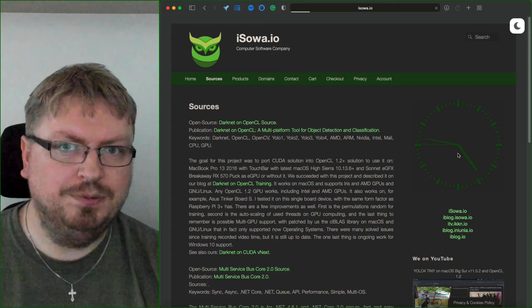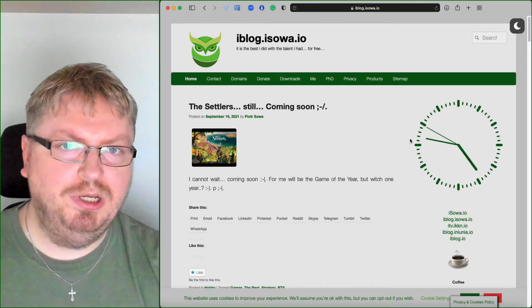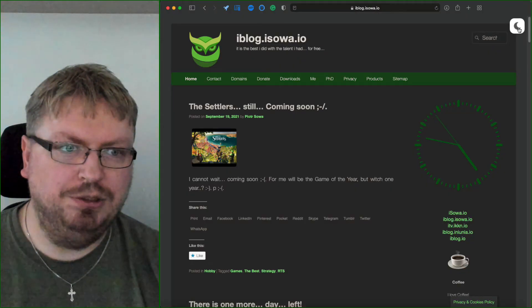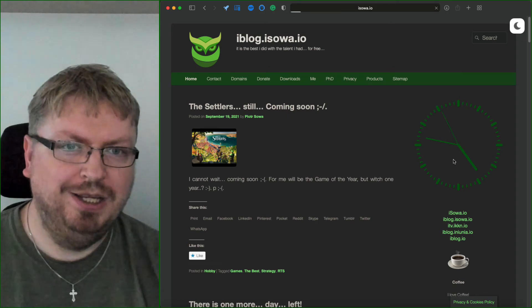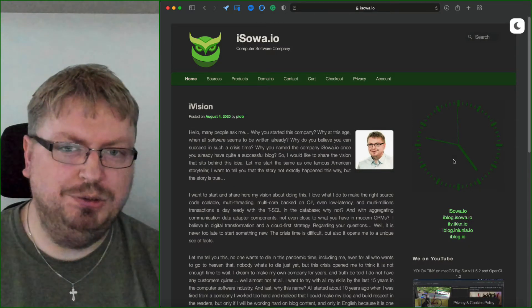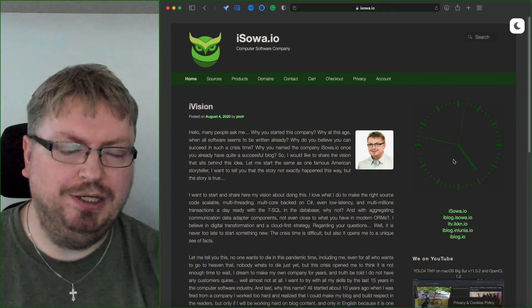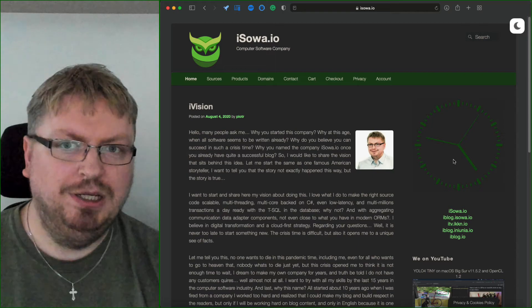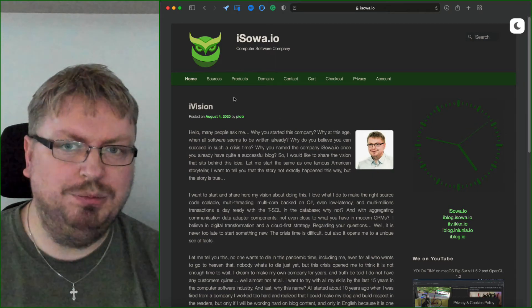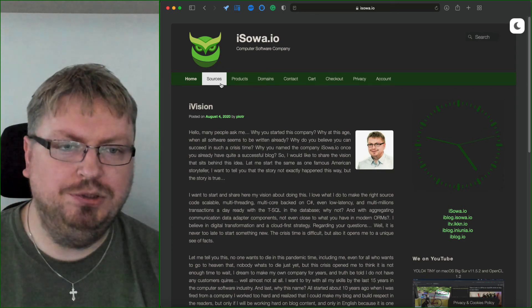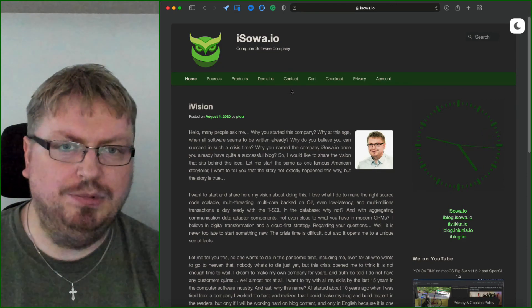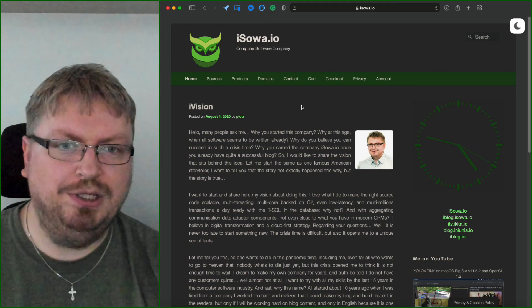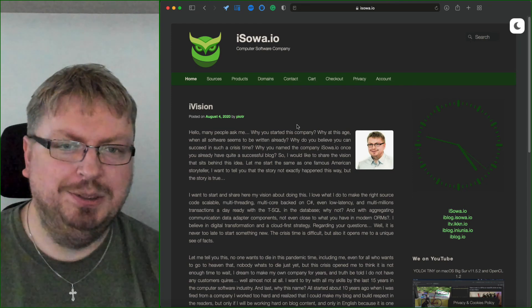When you click on the clock, it will be redirected to the blog isowa.io and you can always use dark mode and you can always go back to the site. I encourage you to read this and feel free to contact me if you have any suggestions, ideas. Maybe you want to join to do some open source projects or buy something from me. Thank you so much and have a good one, bye.